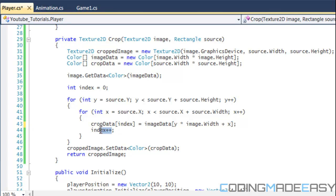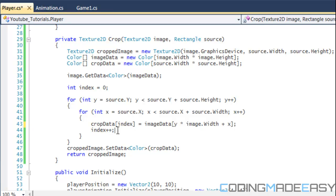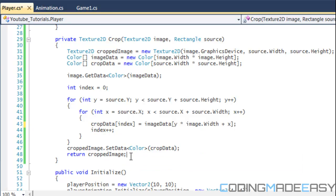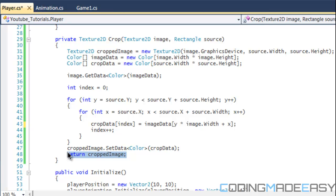We can't forget to increment the index by 1 each iteration, otherwise we'll just be replacing the same value. After the two for loops, we actually create our new image by calling croppedImage.SetData with Color type and passing in our cropData. That fills the new Texture2D with the correct pixels, giving us our cropped image. Finally, we return croppedImage.